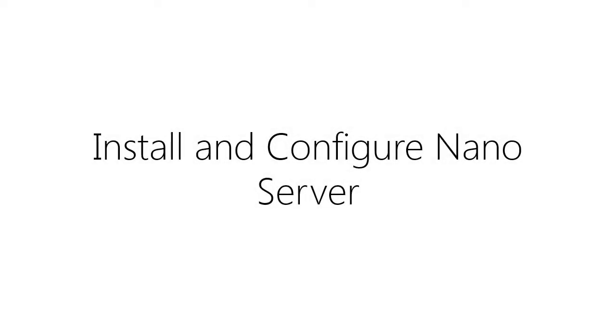Hey guys, today in this video I am going to show you how you can install and configure Nano Server in Windows Server 2016.